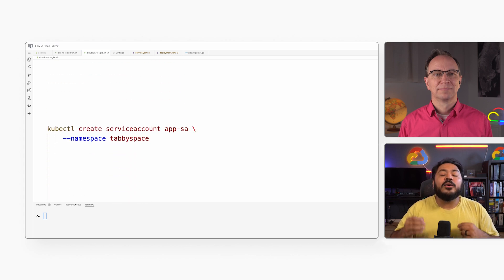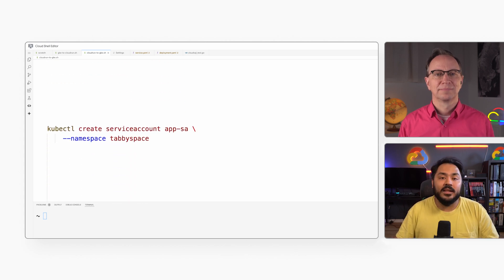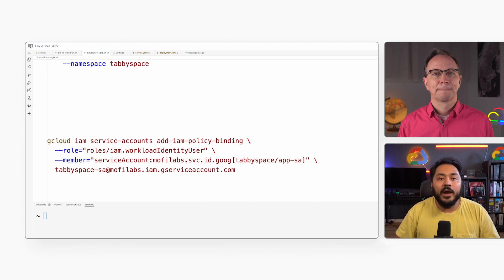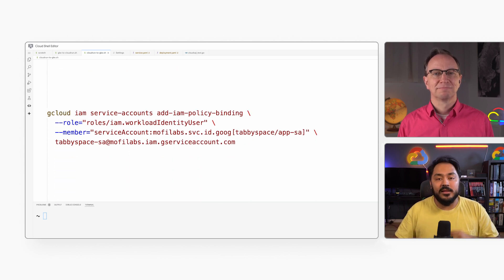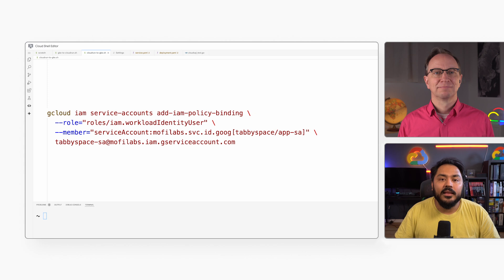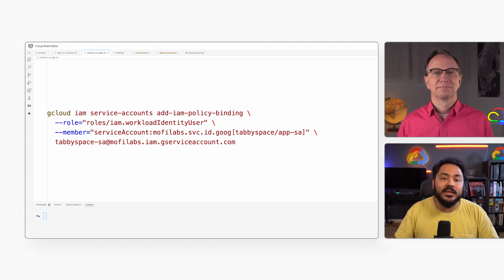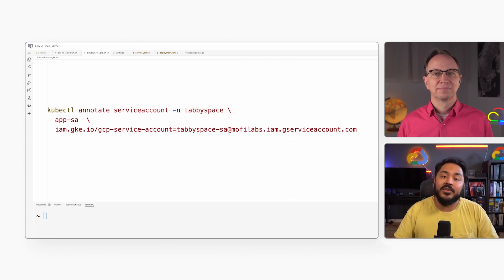Then I will create the Kubernetes service account within the cluster. I will give the service account the role of workload identity user. Then I will associate my Kubernetes service account with the Google IAM service account that I created earlier.